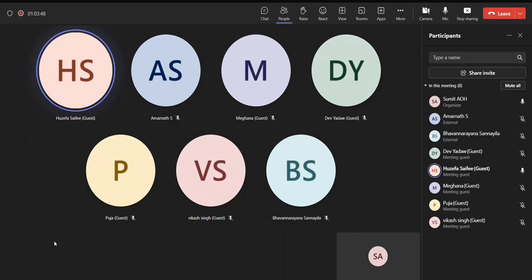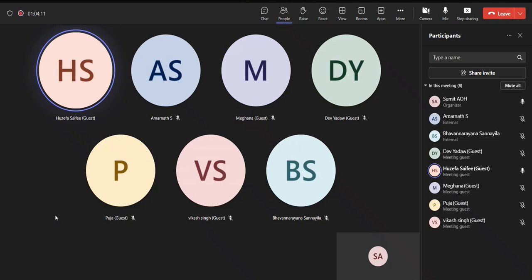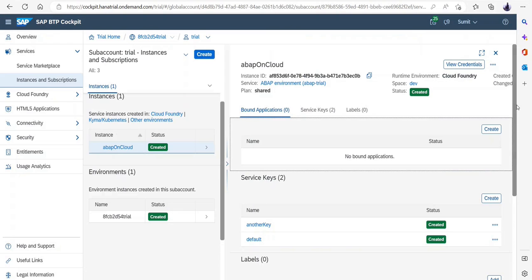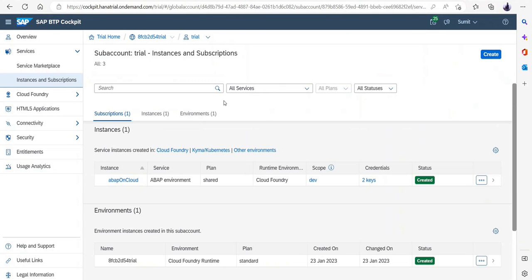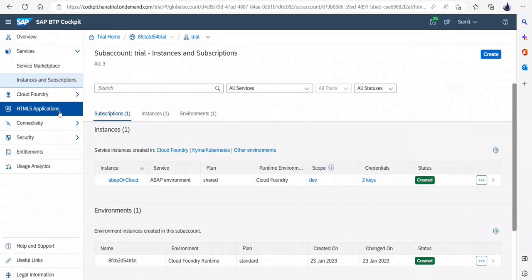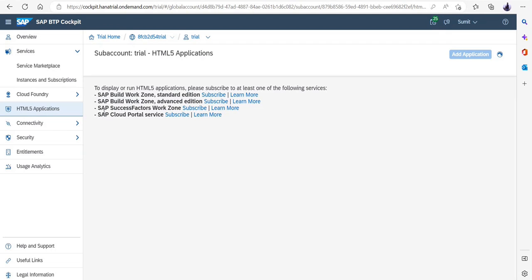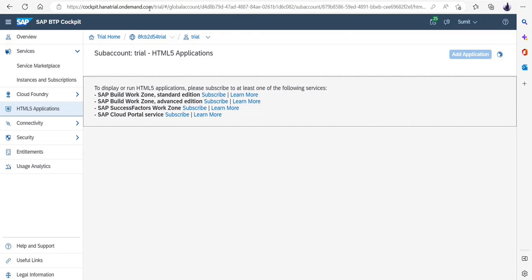One question: we have set up a BTP account and we can program in Eclipse, but how are we going to consume that program? I cannot connect the BTP account to SAP GUI. SAP GUI is not going to be the way forward. Whatever services you are going to develop, going forward each and everything is going to be available in your output by using multiple HTML5 application services — be it launchpad service, be it work zone, be it portal service. SAP Cloud portal service, success factors, build work zone — these are the ways with which you will be able to connect your service.